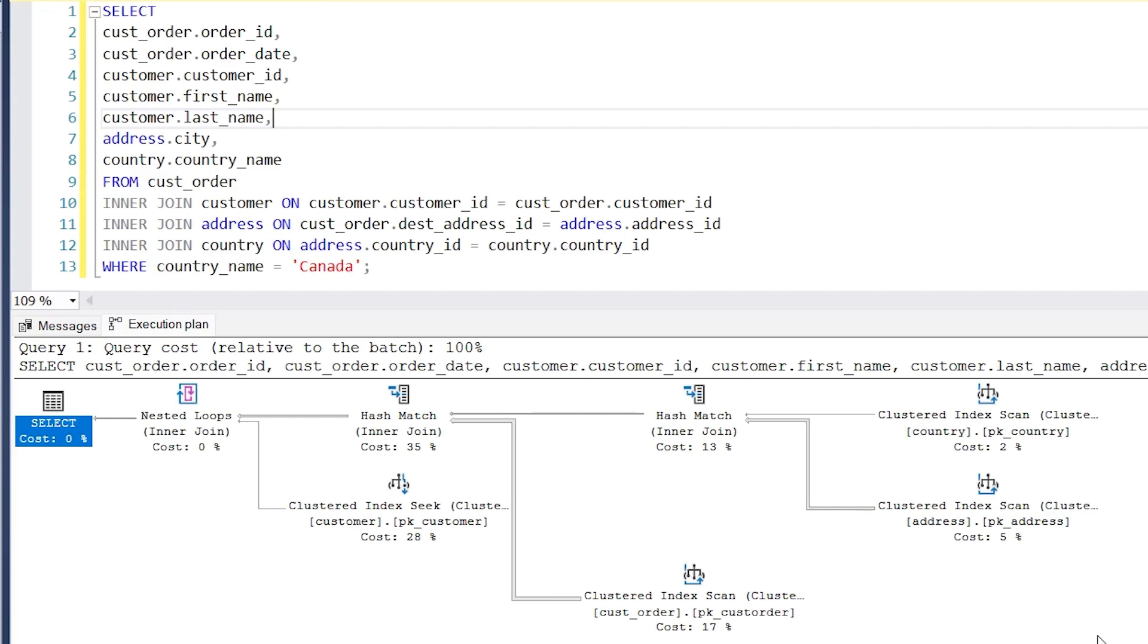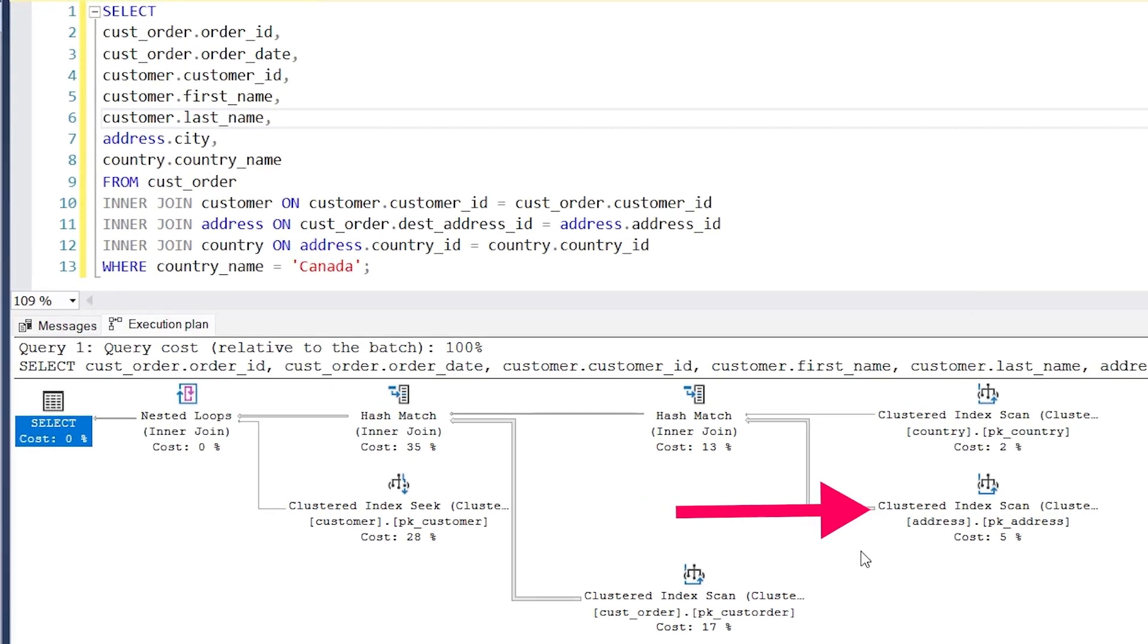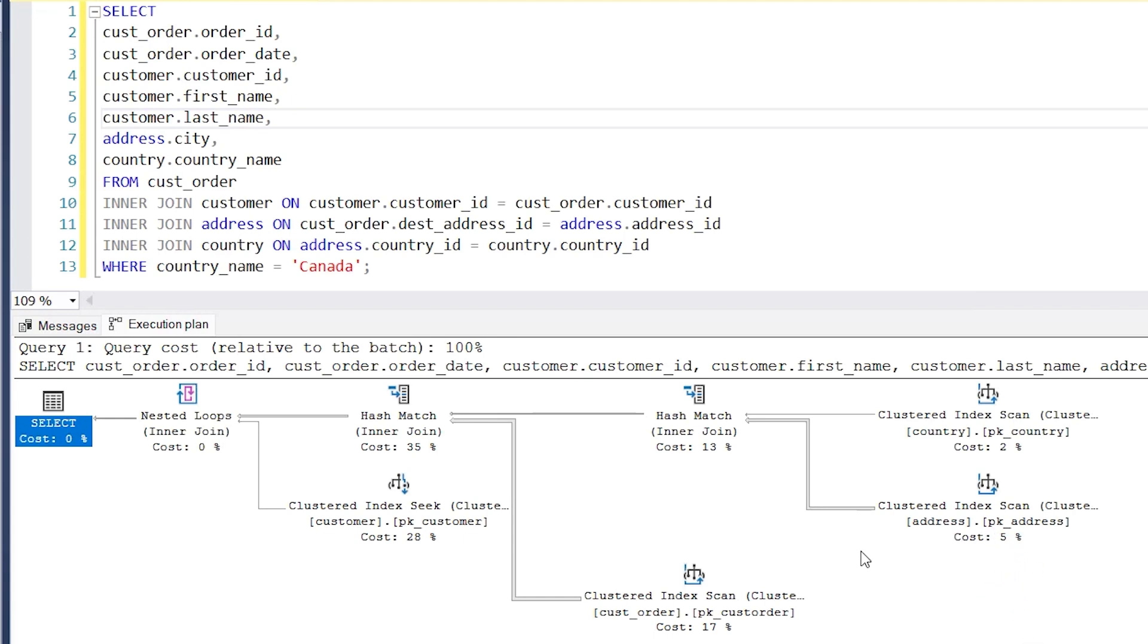The second step here is the one below it, also called a clustered index scan. This step reads the data from the address table, which we can see here, using an index called pk_address. This is the index on the primary key of the table. So we've got the country data and address data.